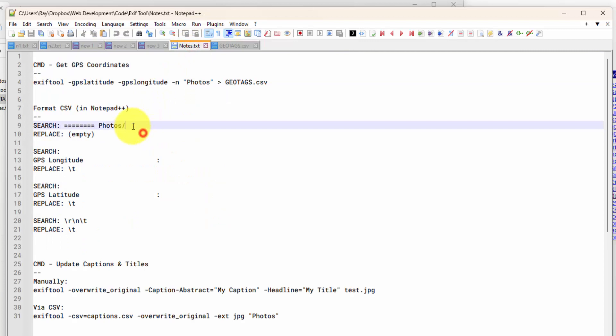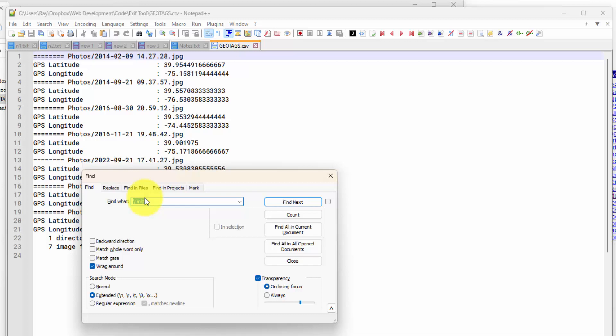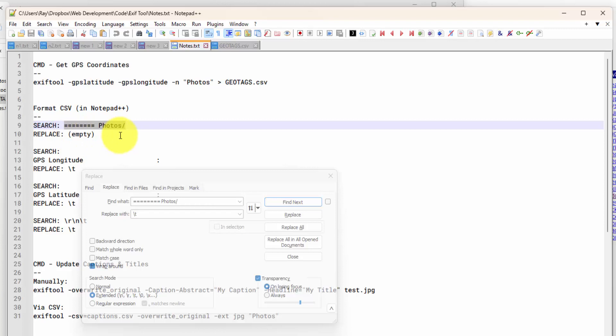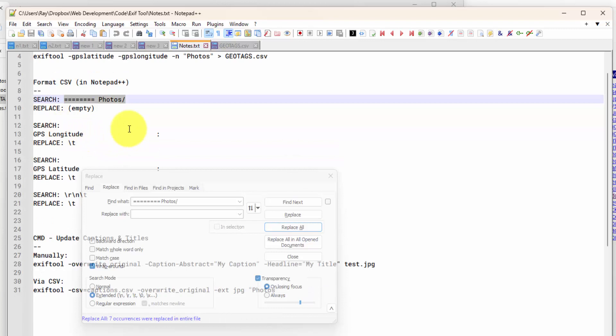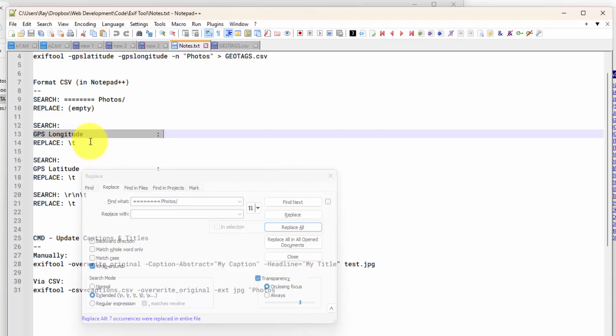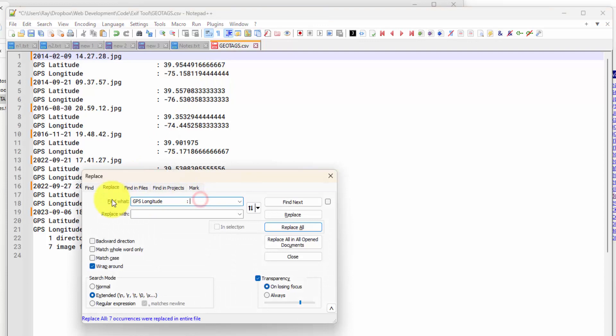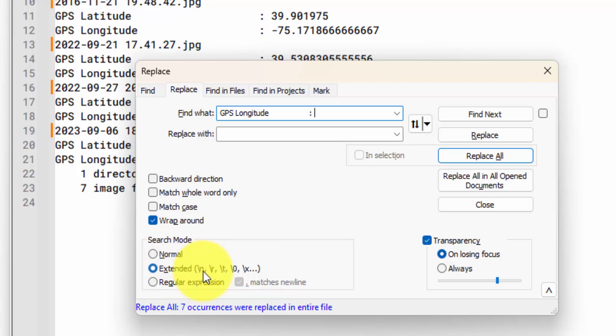So the first one we'll do is this search for the Photos header. I'll just hit Control-F and paste that in. And I'm going to replace that with just nothing. So let me backspace what I have in the Replace With field. Go back to this tab and I'll do Replace All. Then we go back to our notes. The next search is for this GPS Longitude. And I'm replacing that with a tab character.